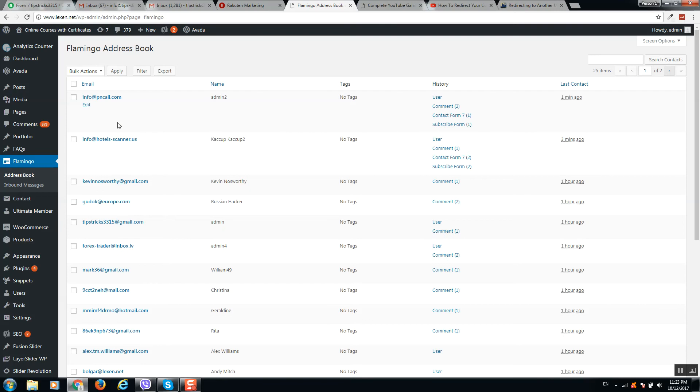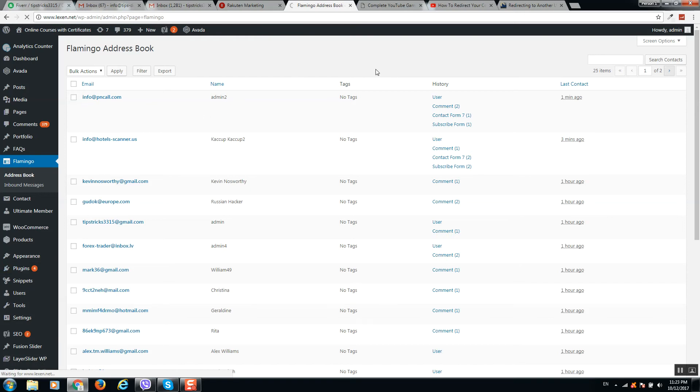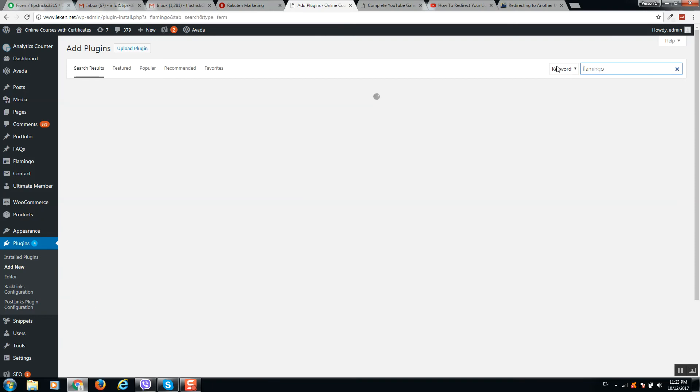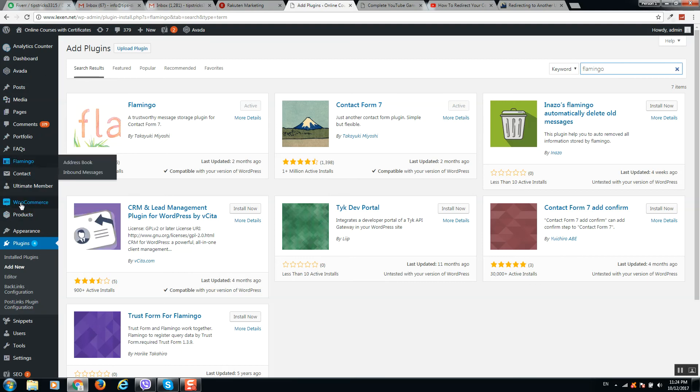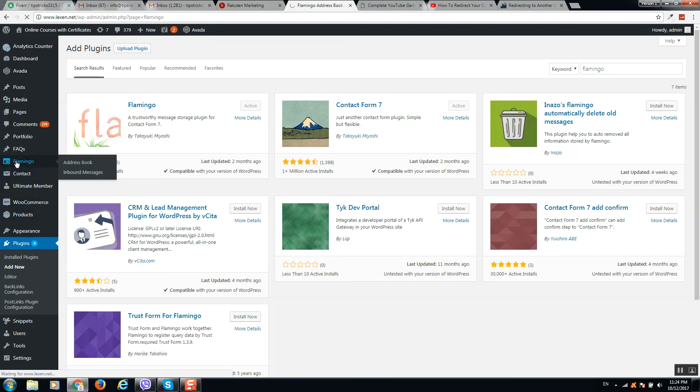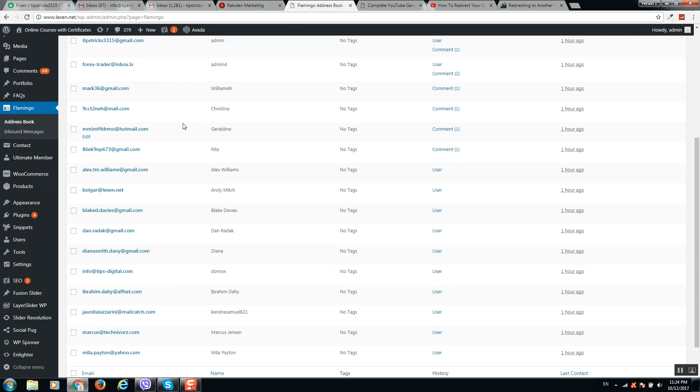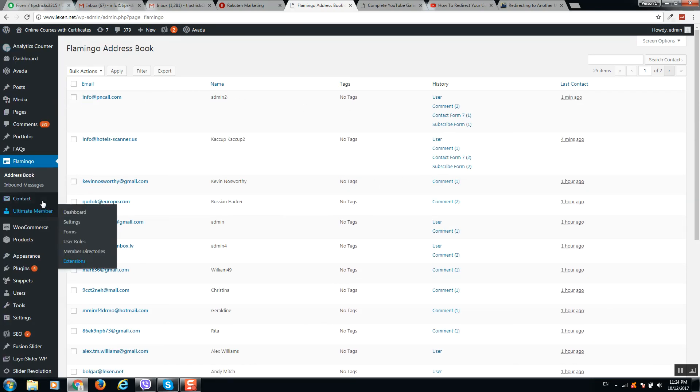To see results in one page, go to Plugins, click on Add New, type Flamingo, and click enter. You will see a button like Install Now, so click on it and then activate. In the left section of your WordPress dashboard, you will see Flamingo. Click on it and you will see all submissions.